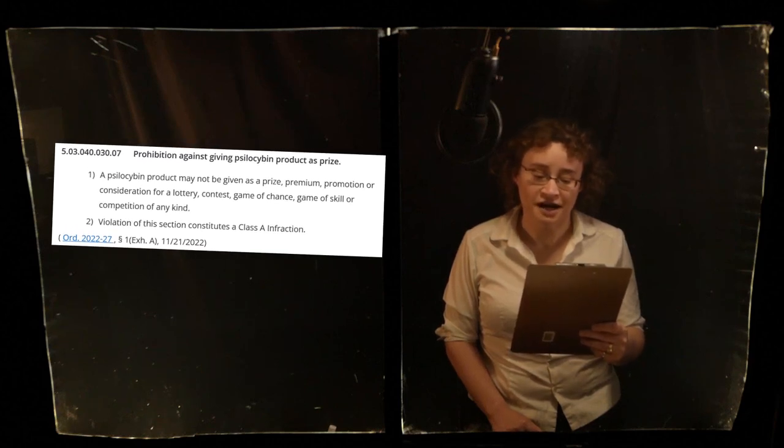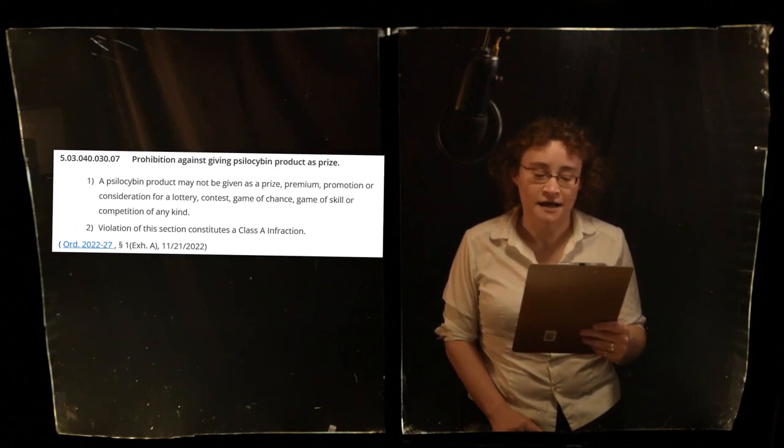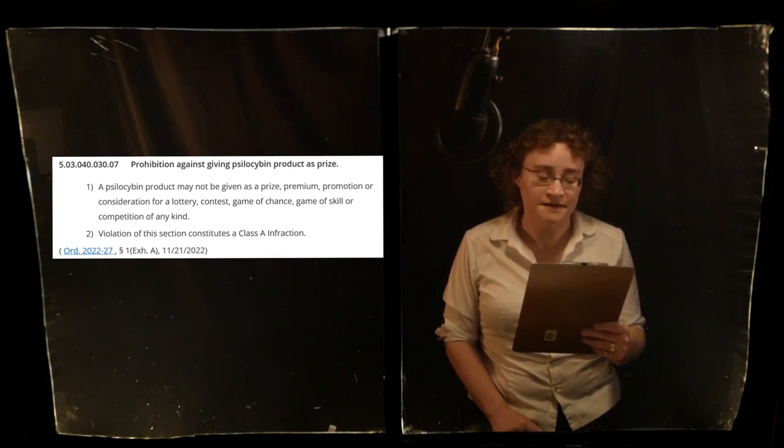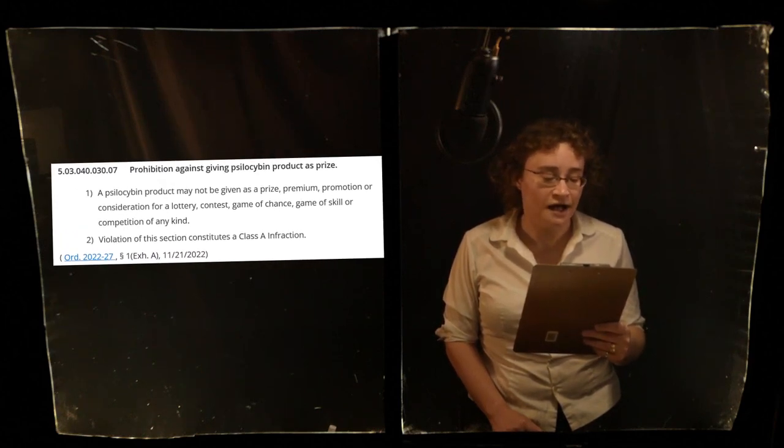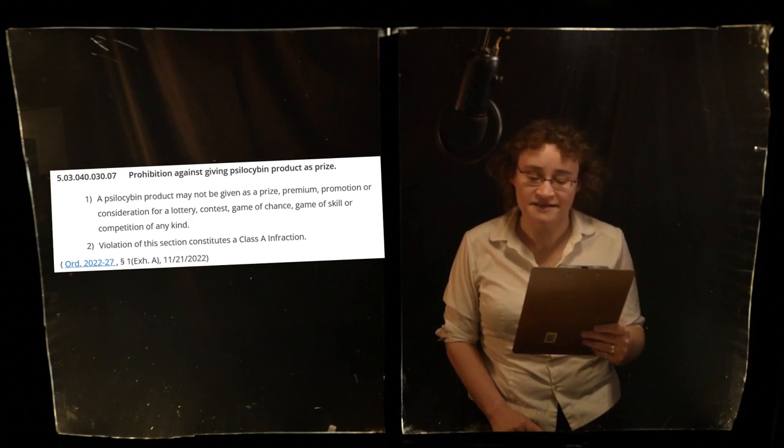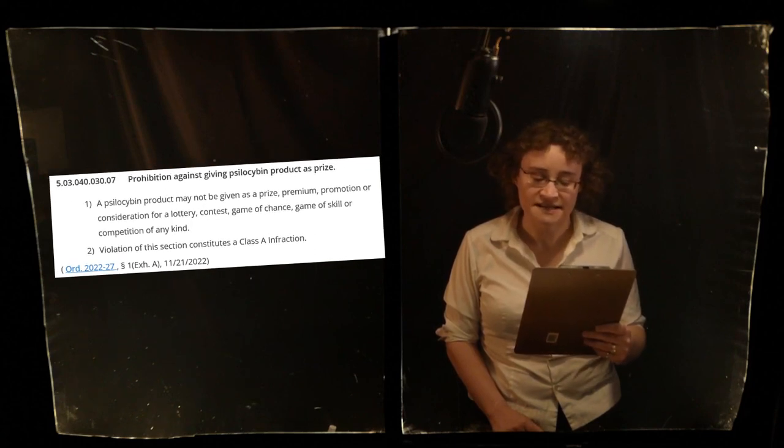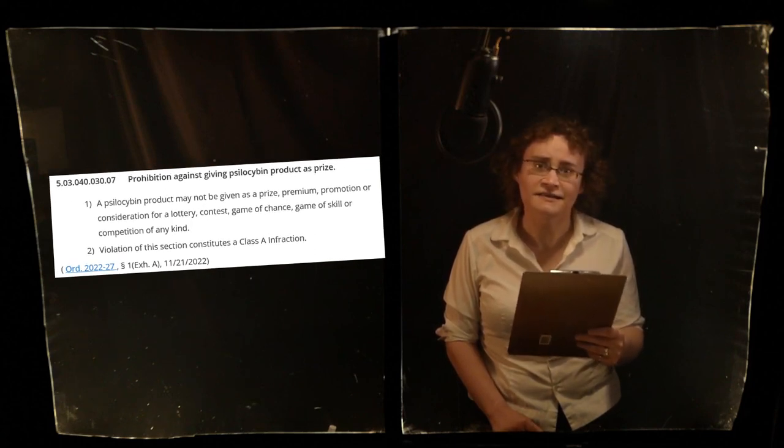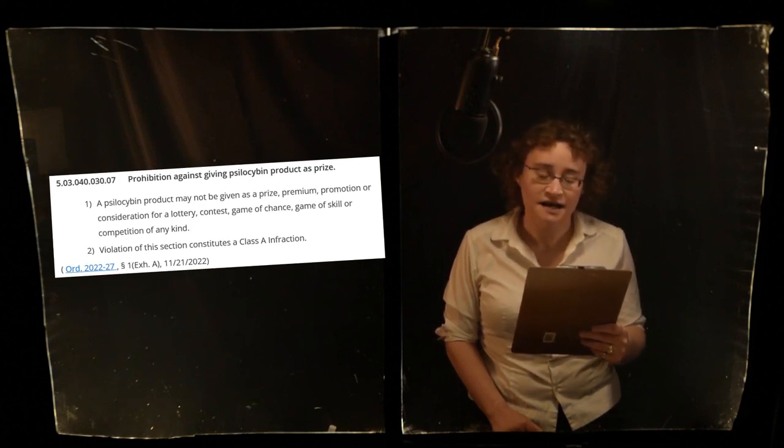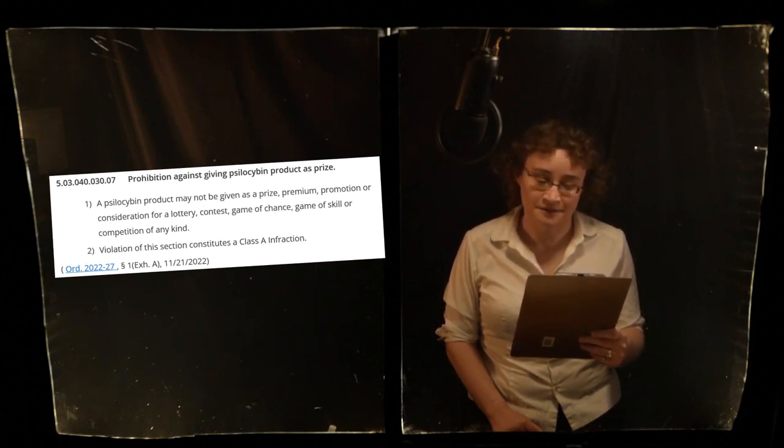Note, the perpetrator of this offense themselves being under the influence of psilocybin at the time of the offense is not a valid legal defense to this infraction.